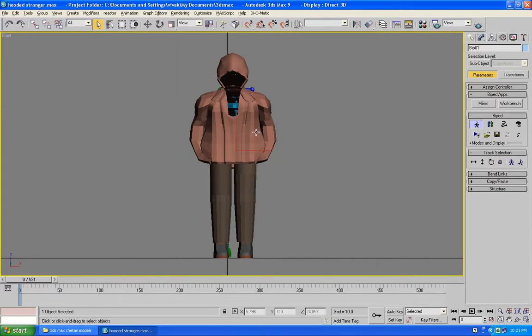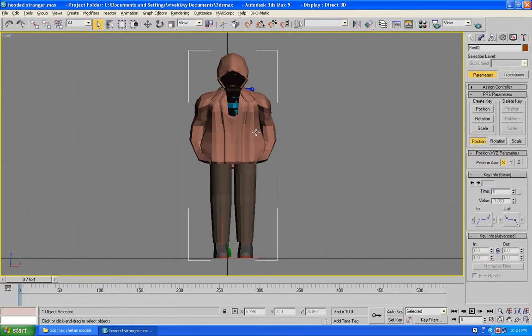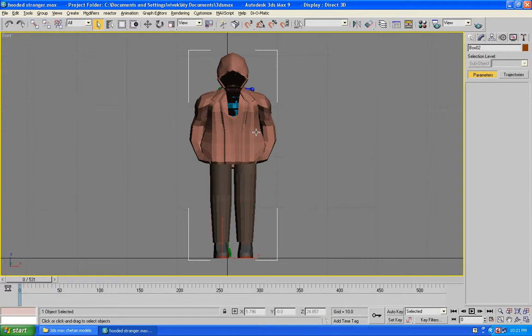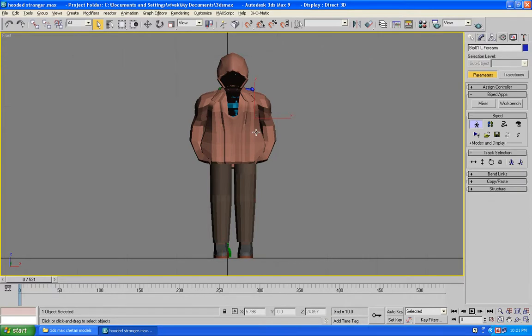Press F3 to come out of wireframe mode. Now I am going to go to X-Ray mode — select the model and press ALT+X.